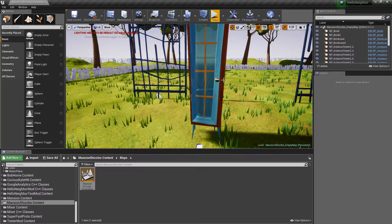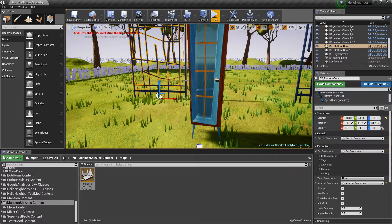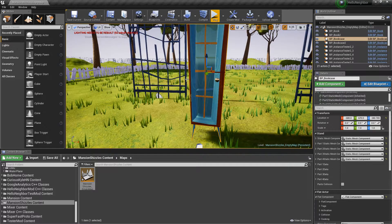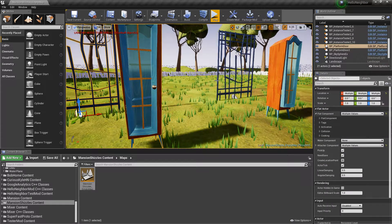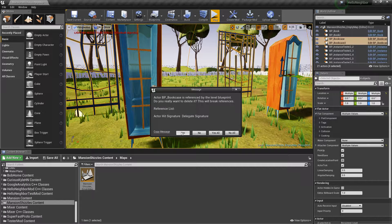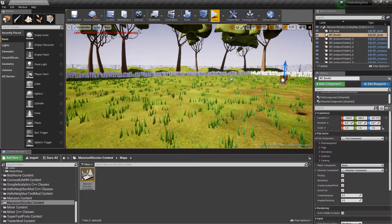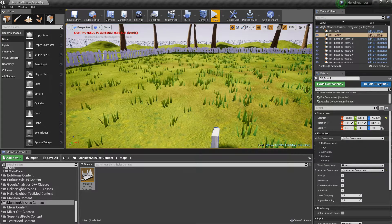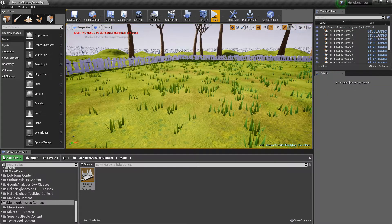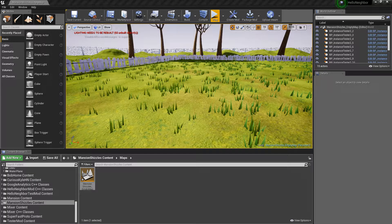I'm going to go ahead and delete everything in the scene. Alright, with that all done, let's get started.